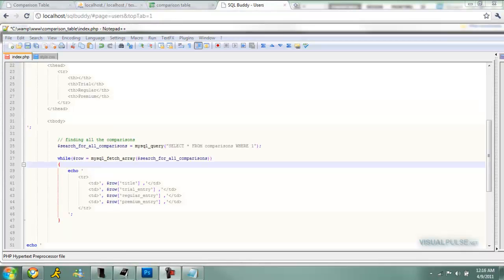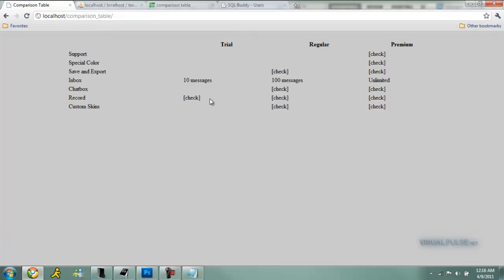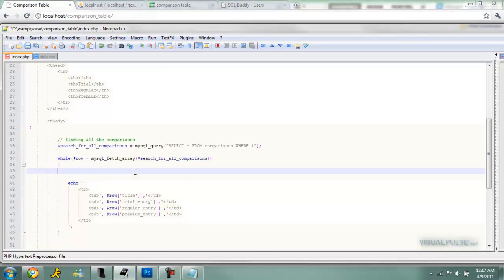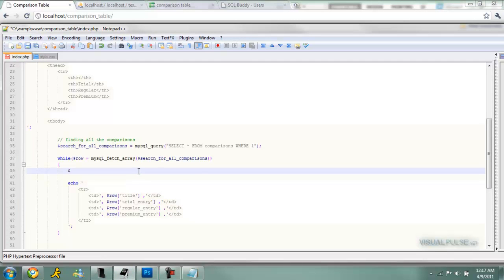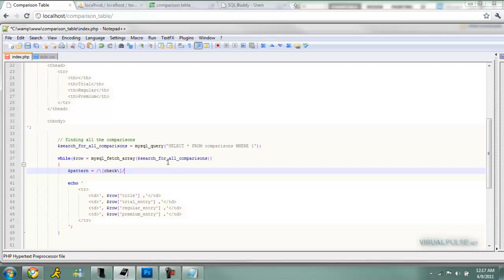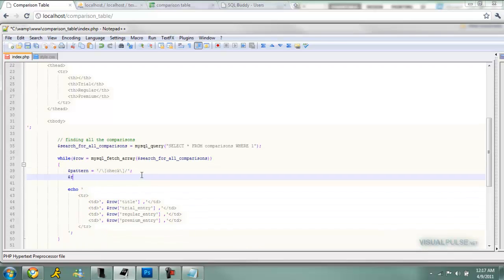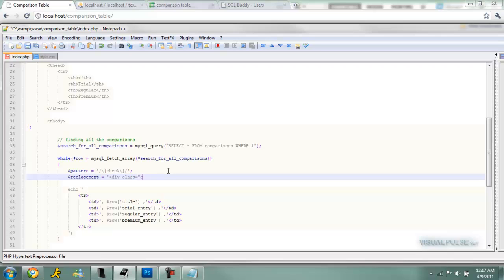Now we're gonna replace those checks as you see right here. So we're gonna use preg replace. First we're gonna make the pattern. Pattern equals, we can just use a variable just to make it cleaner. We're gonna start off with the slash, and then we have to escape the brackets. Check, escape the other bracket, and then end it with the other slash and close that off. We're gonna put that in single quotes. Then we're gonna go to replacement. So this is what you're gonna replace it to. I'm gonna replace it to a div, and I'm gonna put a background image on it. So we're gonna name that div class equals compare check, or check mark or whatever you're gonna name that. Compare check, and then close the div off, and closing quote. And that's done.